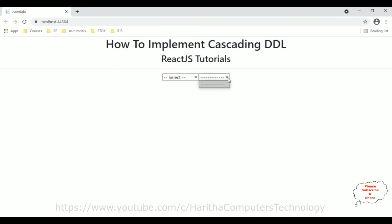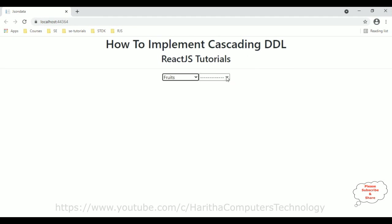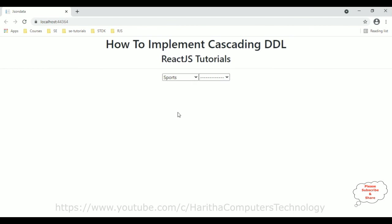Now when I expand the second dropdown list it's empty right now. Let's select Country Names — we got the country names. Let's select Colors — we got the colors. If I select Fruits we got the fruits, if I select Sports we got the sports. In this video tutorial I have explained how to implement a simple cascading or dependent dropdown list in a React.js component. Thanks for watching and please subscribe to my channel.